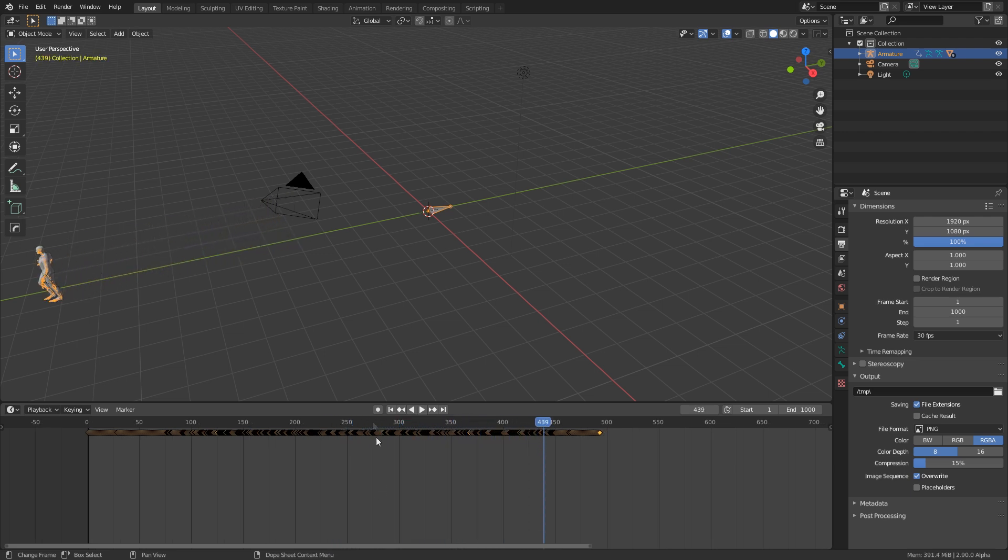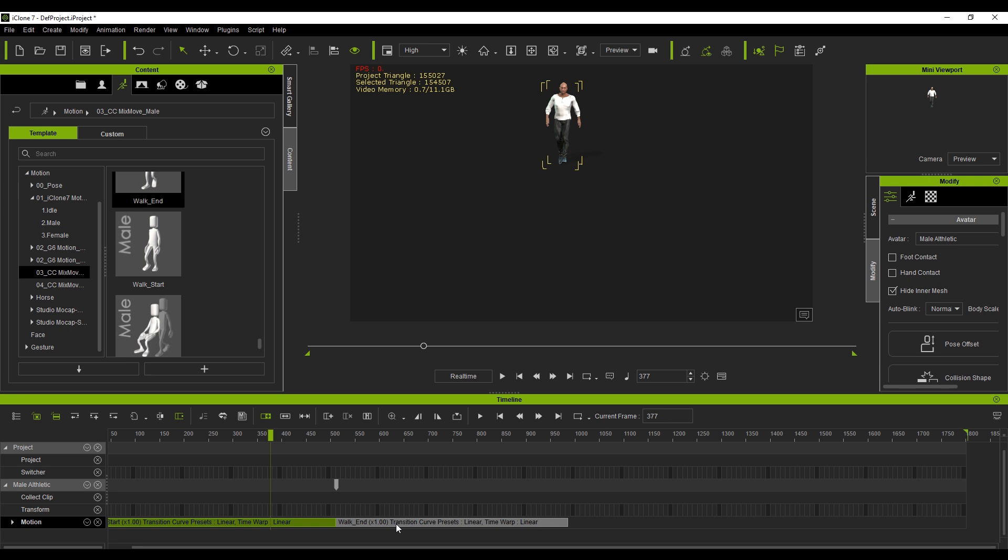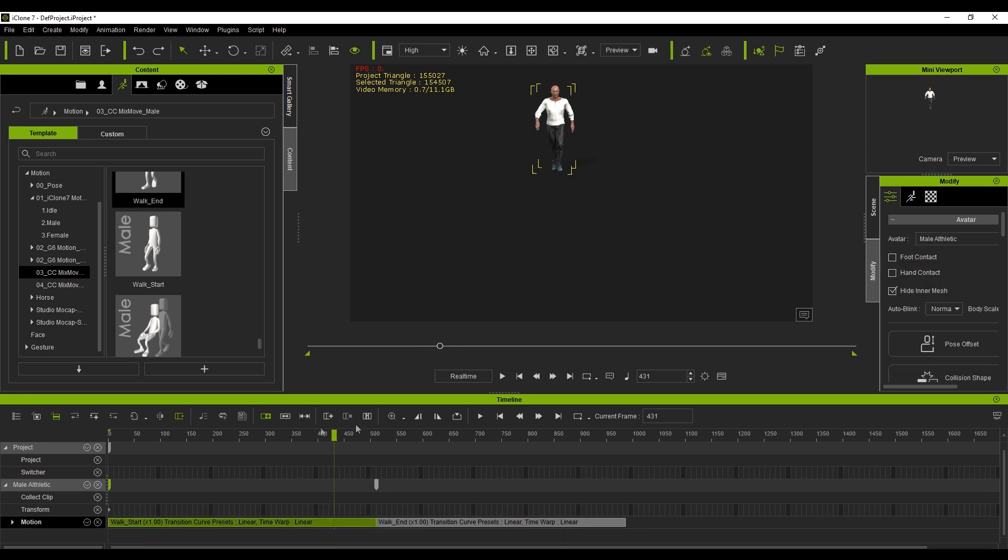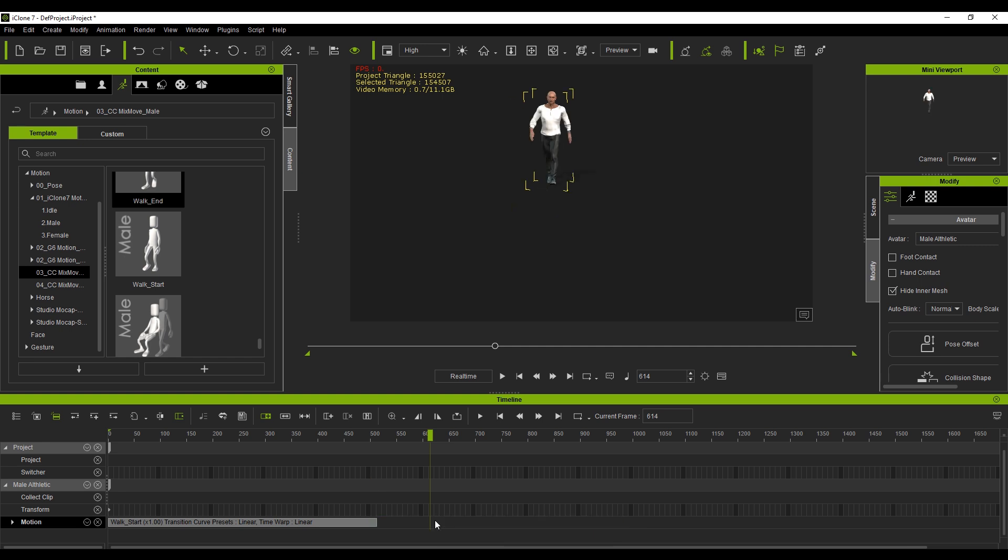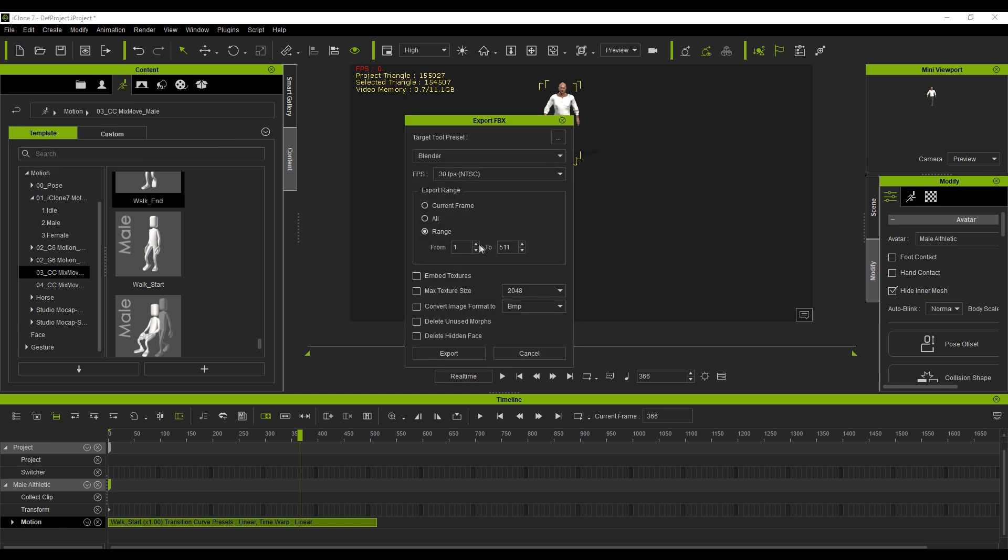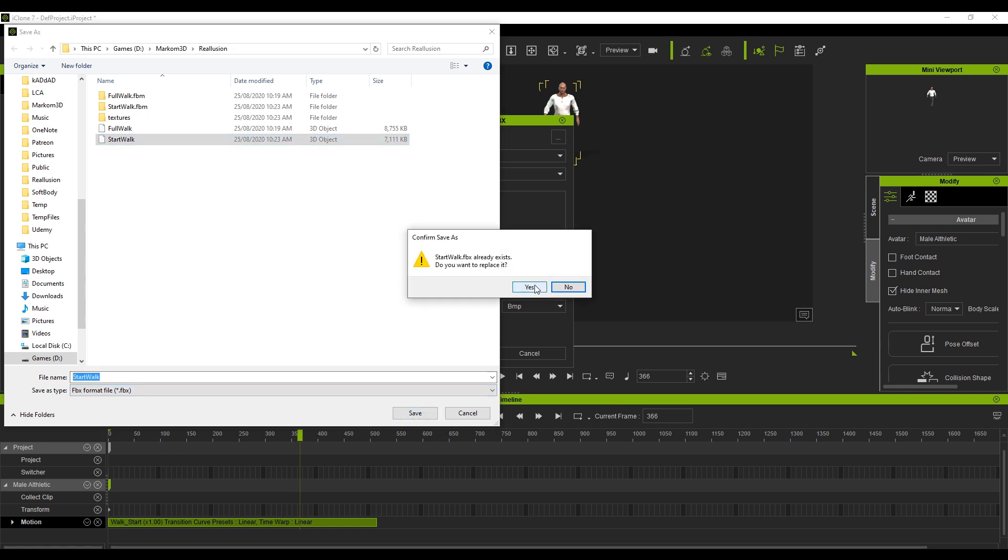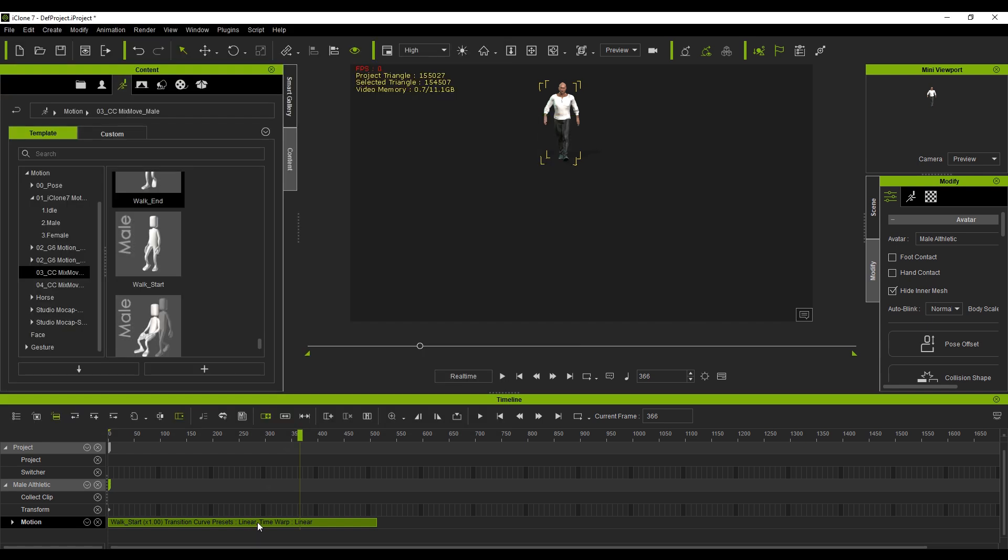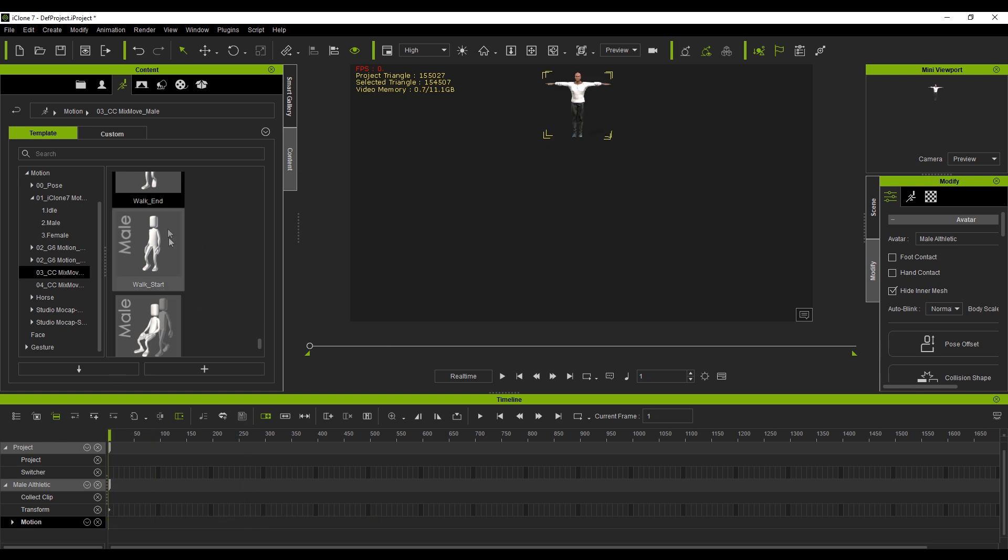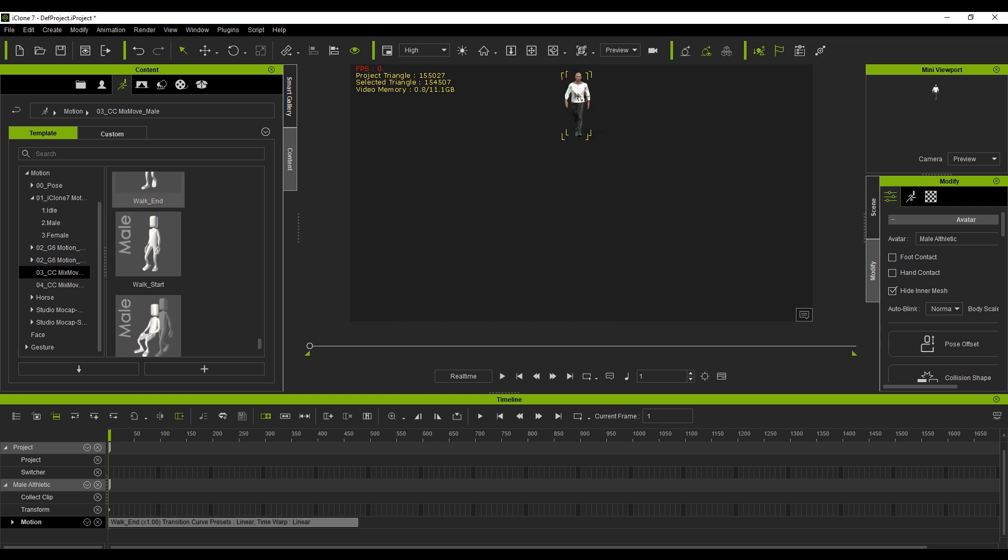Now what I'm going to do is we're going to go back into iClone and I'm going to now export these individual mocap files. So what I'm going to do now is delete this walk end. Let's go delete on that one. Let's export this one. So I'm going to go file, export, FBX, current frame is one and the end frame I know is 511. So I'm going to press export. Let's just put it under start walk and save. From here, what I'm going to do is delete our walk cycle and we should see that he pops all the way back.